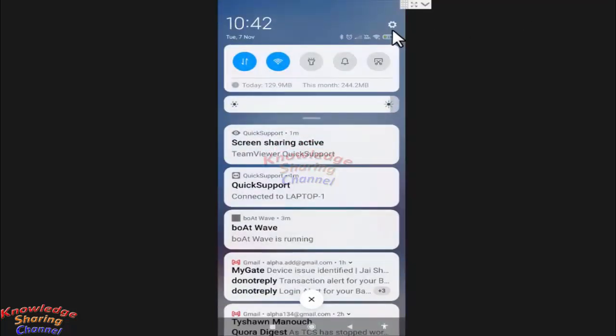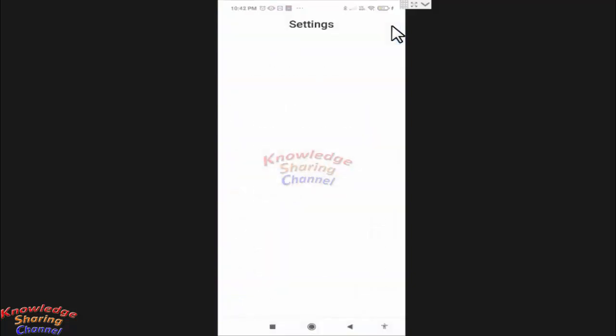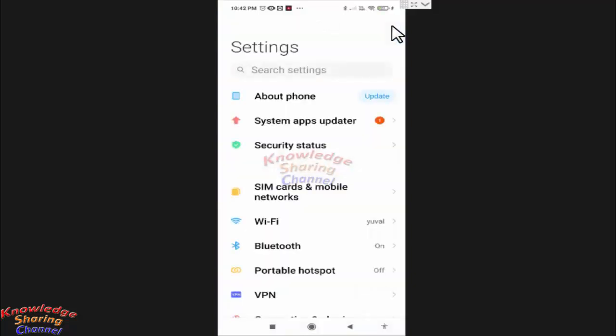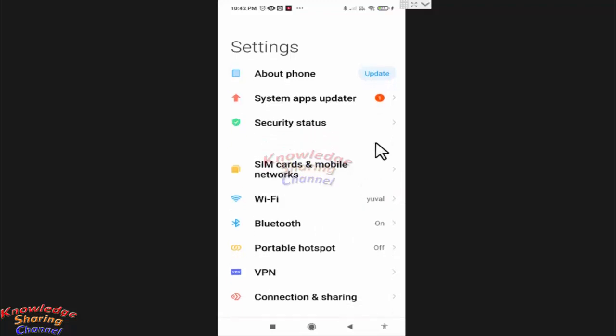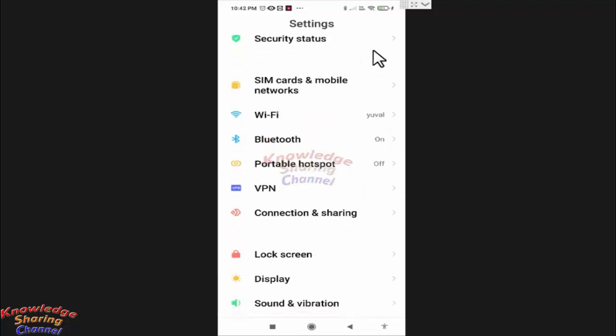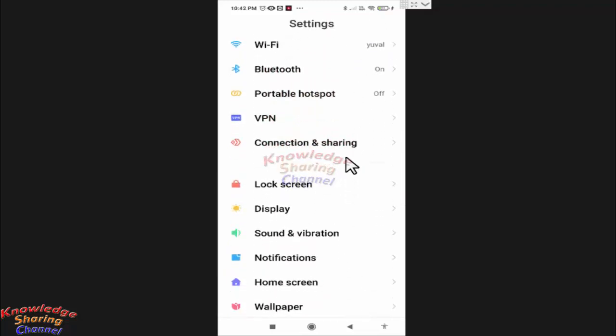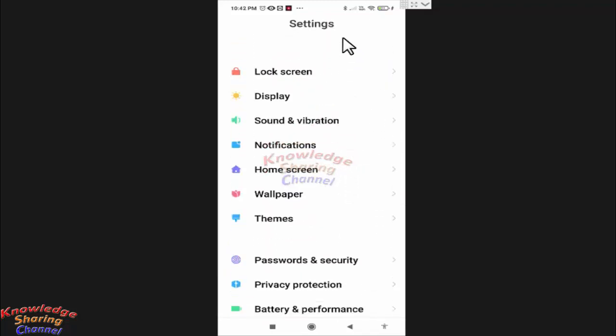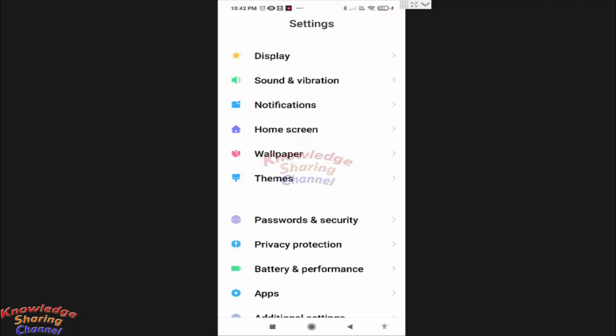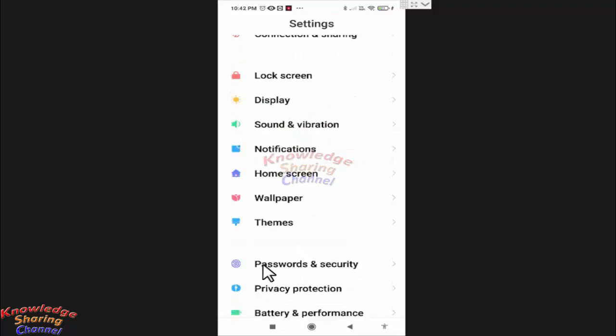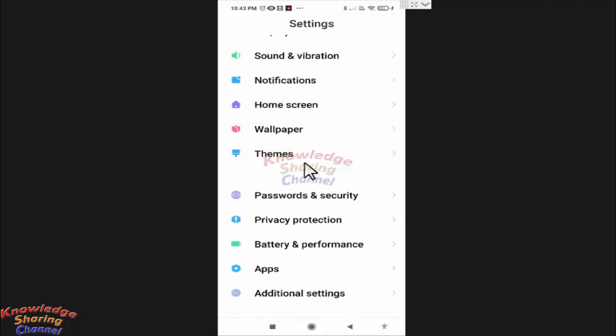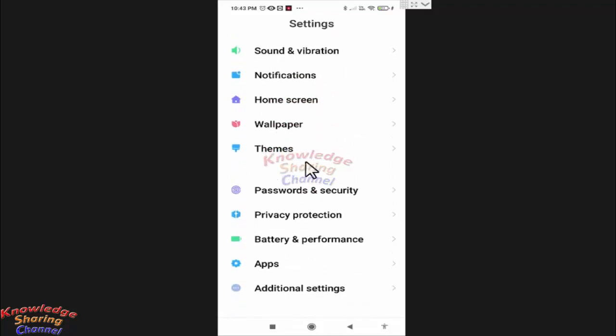Press on this gear icon. Now here in settings you need to scroll it little down and here press on apps.